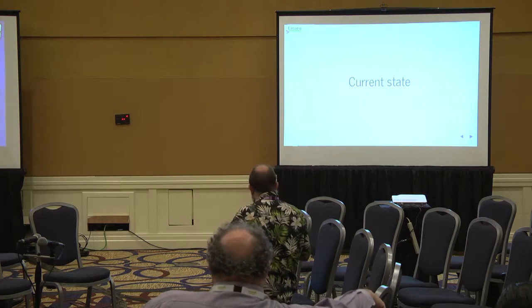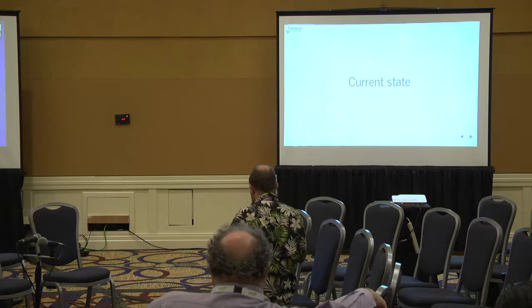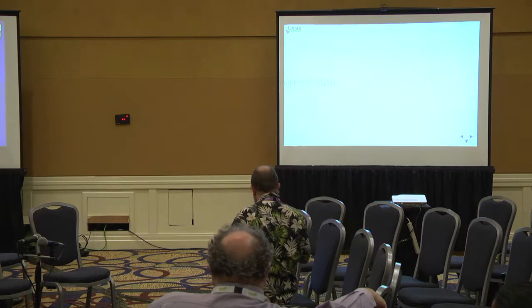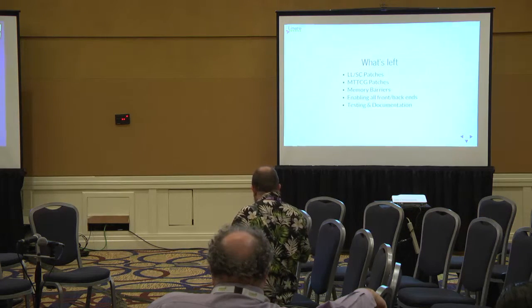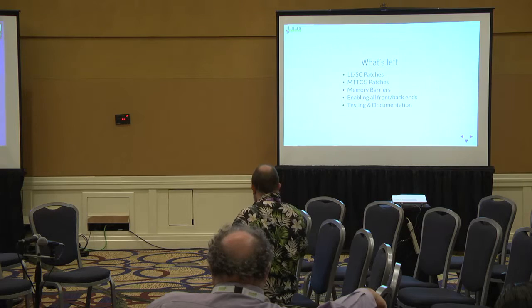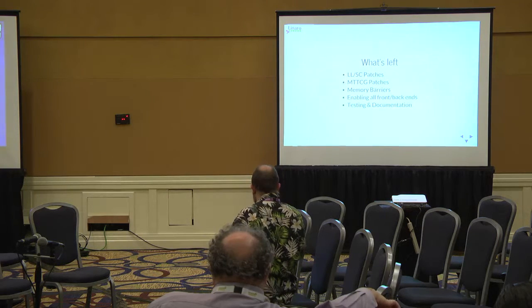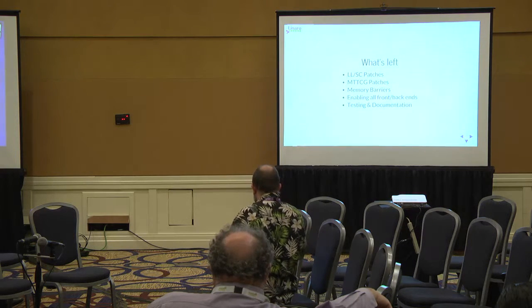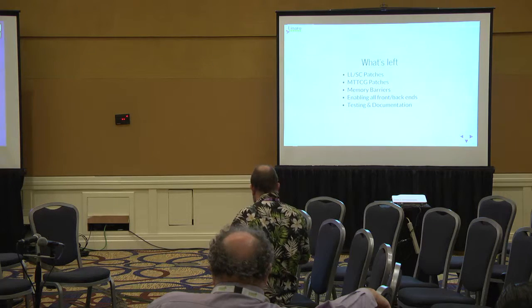I'm just going to quickly talk about the current state of the patches, and then we can go to questions. I'm going to cover the state of the various trees, how we can approach enabling the features, and finding the state of documentation and testing.